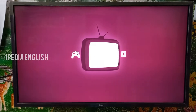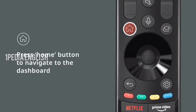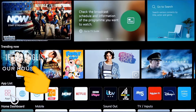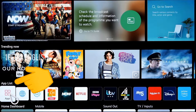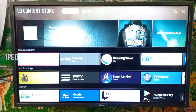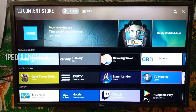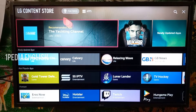If your TV model is different and your remote control looks a bit different, just click on home, and then click on apps inside the app list. Both of them will lead to the same content store.